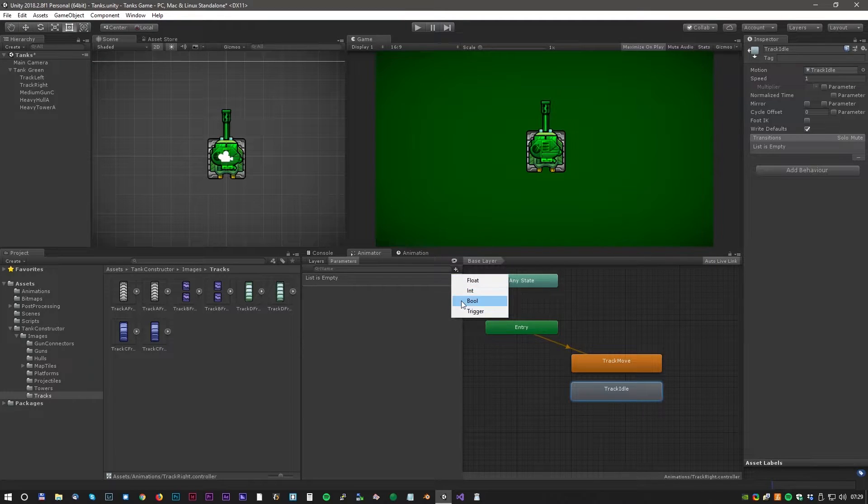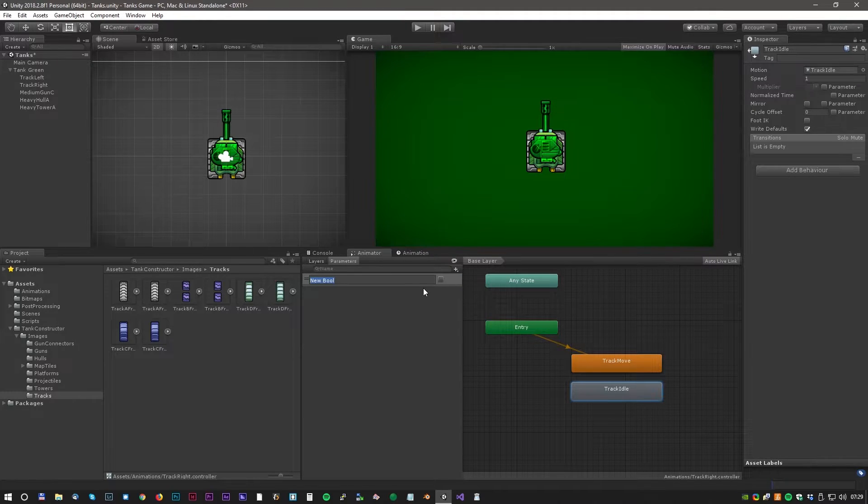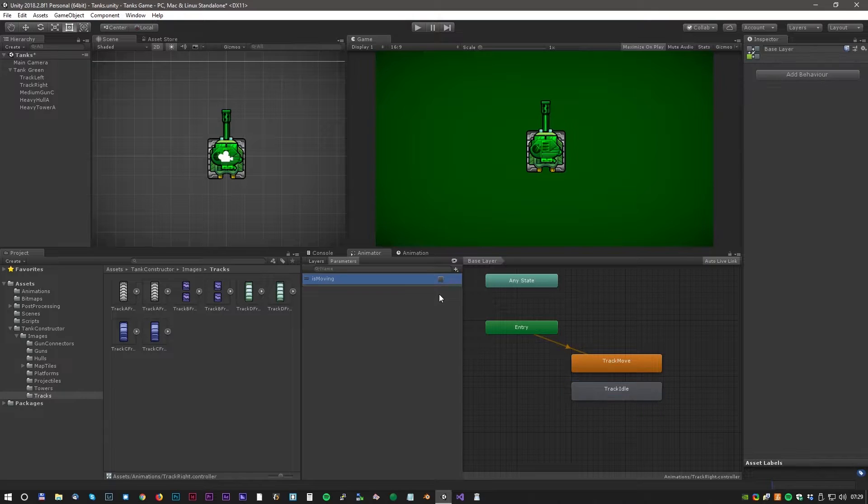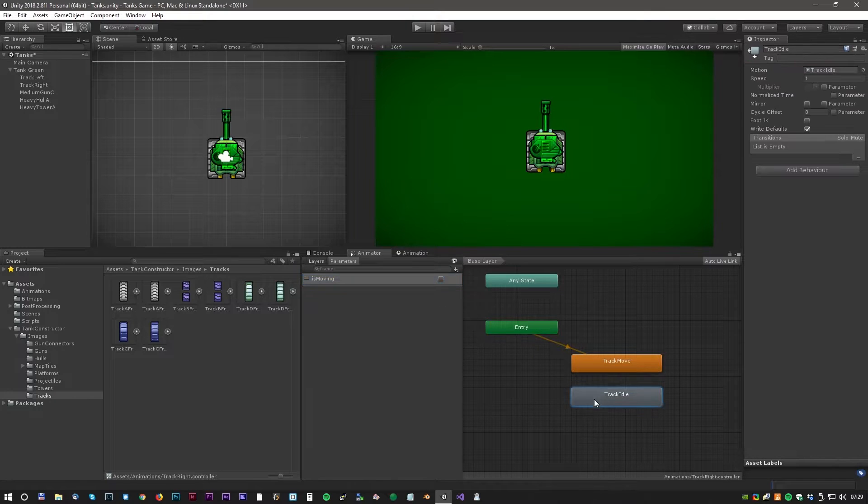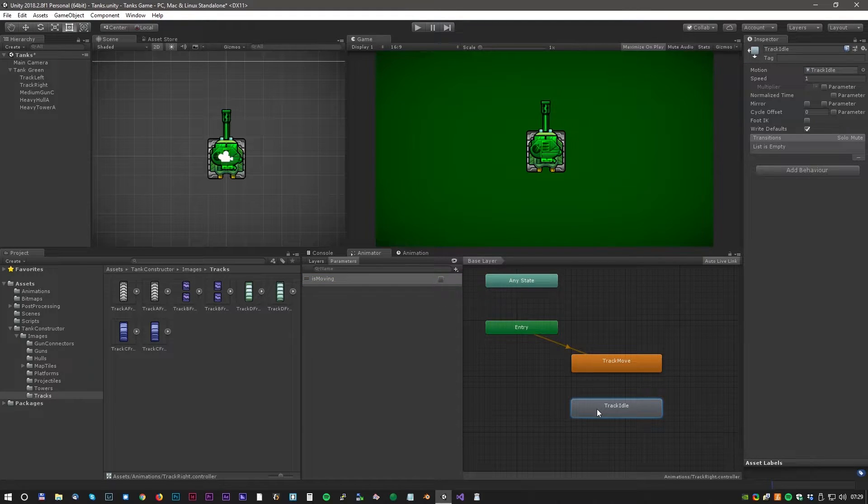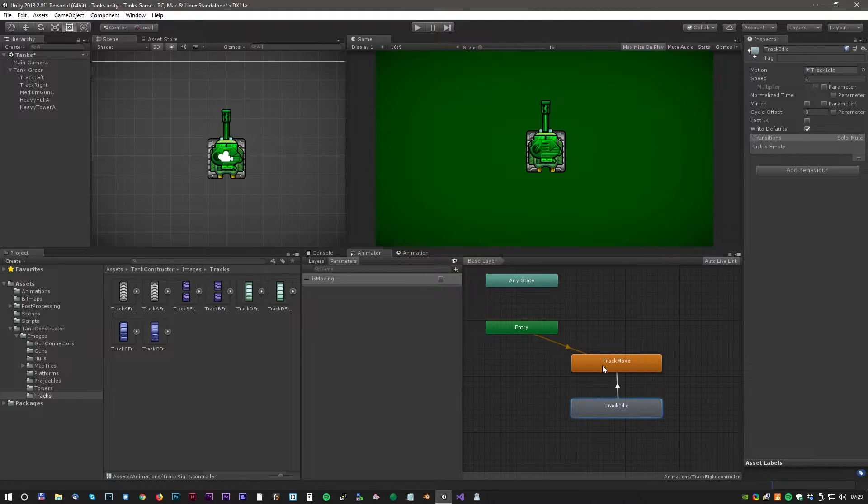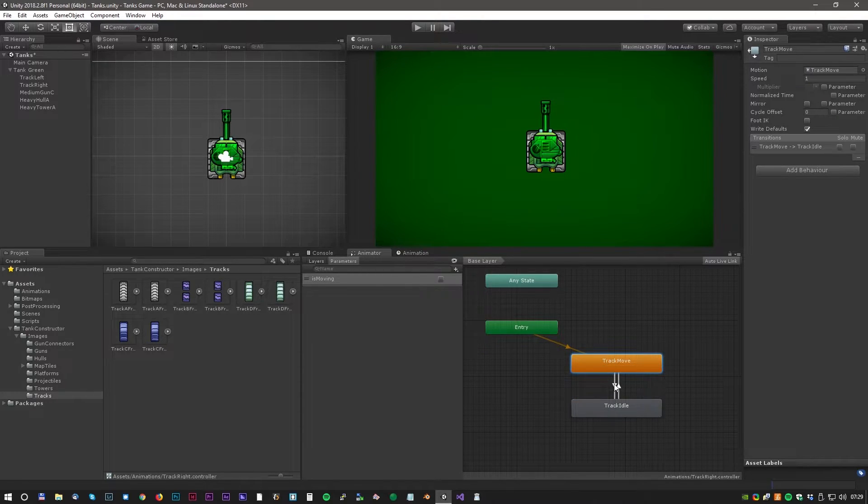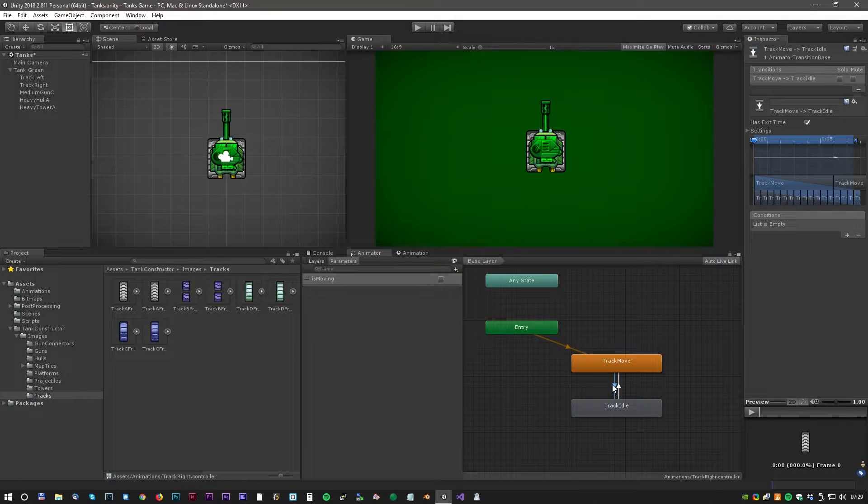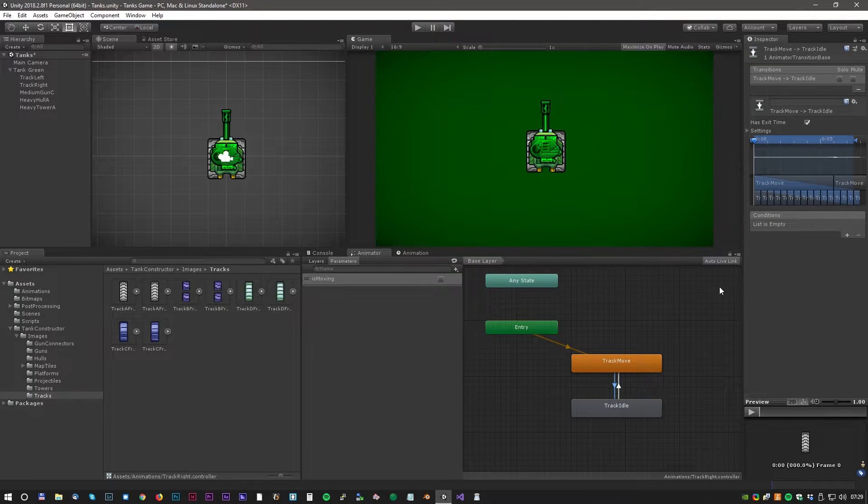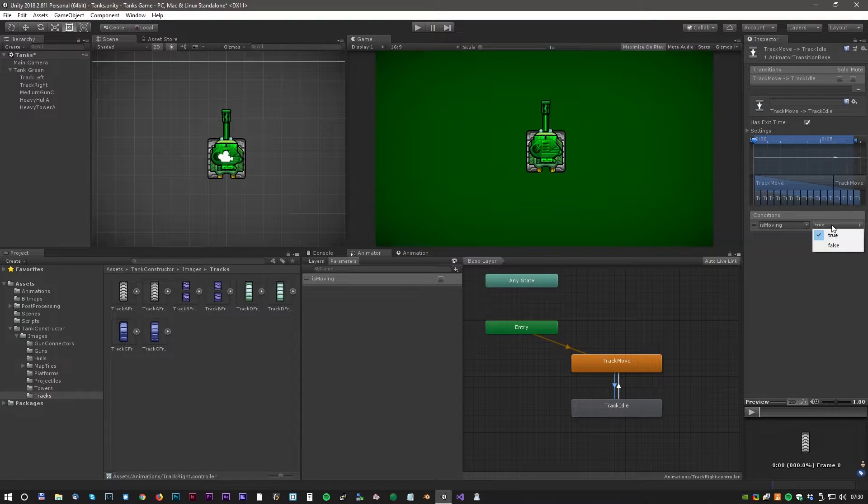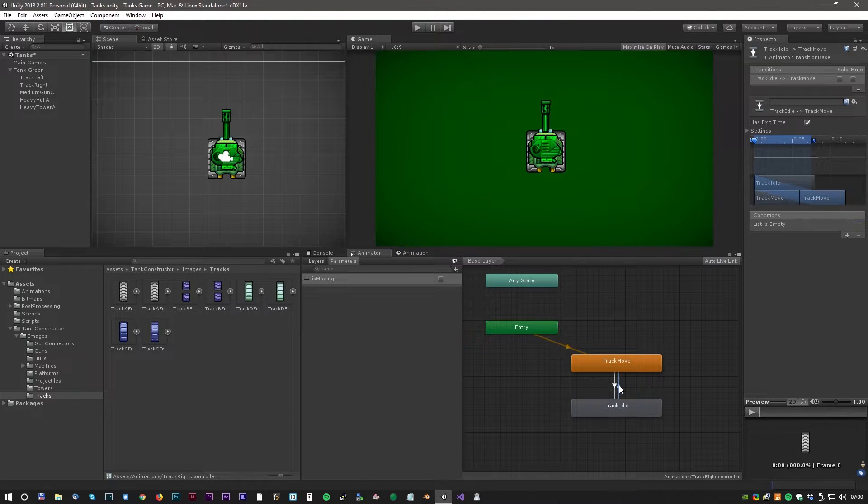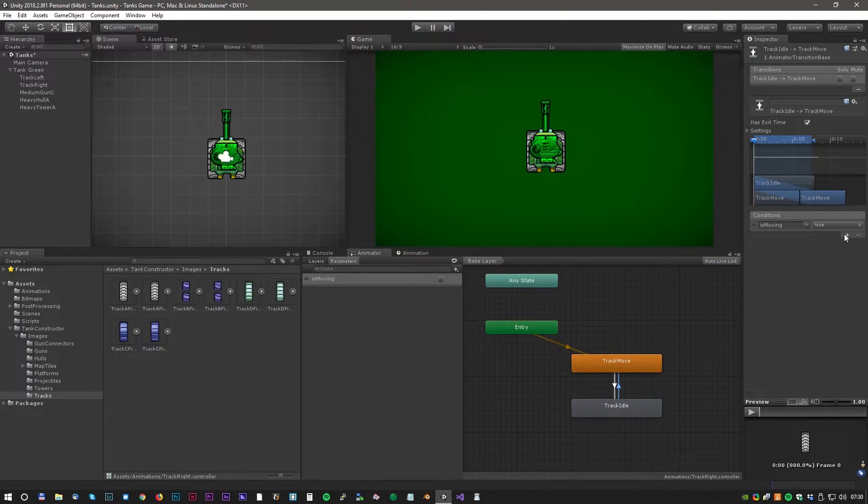First we create a new boolean and call it is moving. Now we can make the transitions. Right click on an animation and select make transition. We can drag the transition to the other animation. We also have to do a transition the other way around. Now we can select a transition and create a condition. So when the is moving boolean is false we go to idle. And when it's true we go to the move animation.